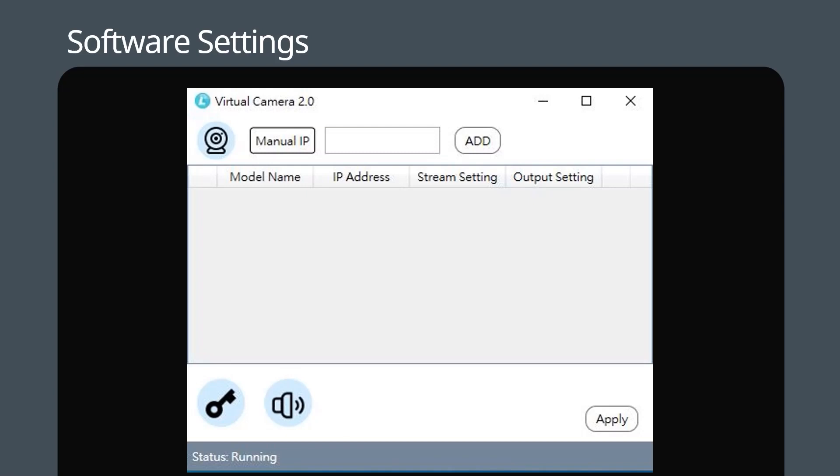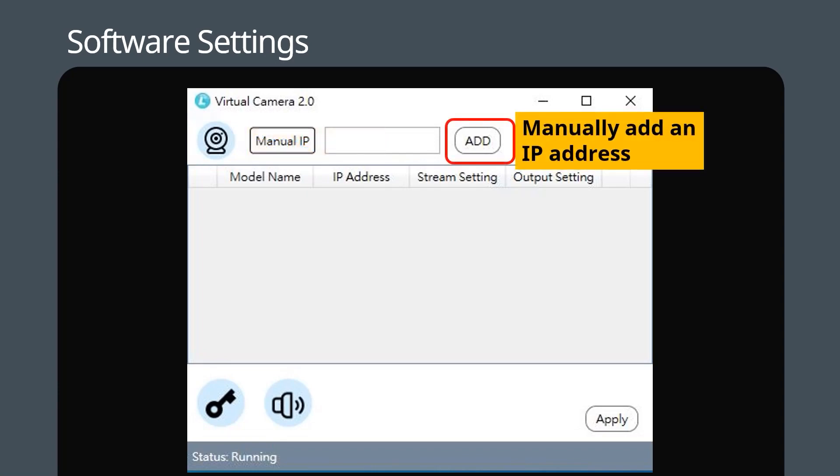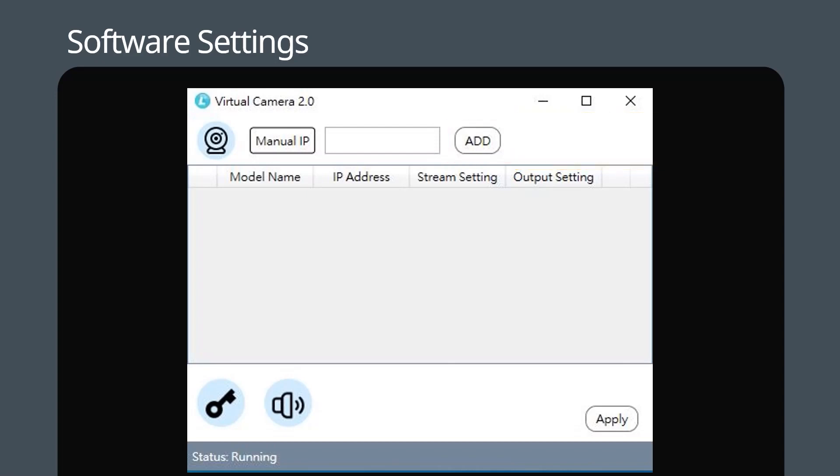We'll start with the search icon. You can discover all the Lumens IP cameras that are on the same subnetwork as your PC. The next icon is Add, which allows you to add a camera manually by typing its IP address. The third icon is Authentication. If your camera is not using the default username or password, please click the key symbol to enter the camera's login details.